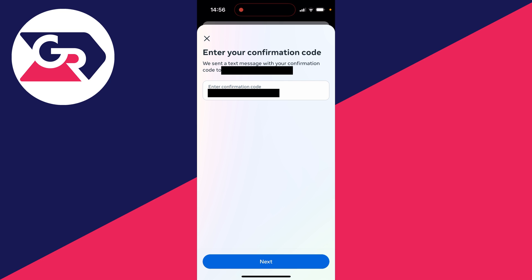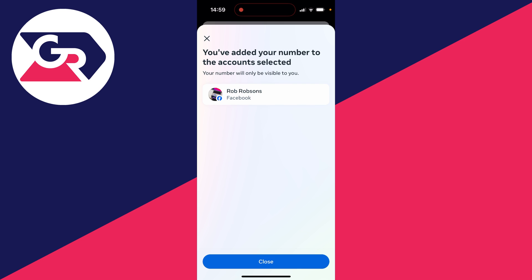You'll be sent a confirmation code which you'll need to enter and then you can click on next. We've successfully added our new number and changed it, it's that simple.